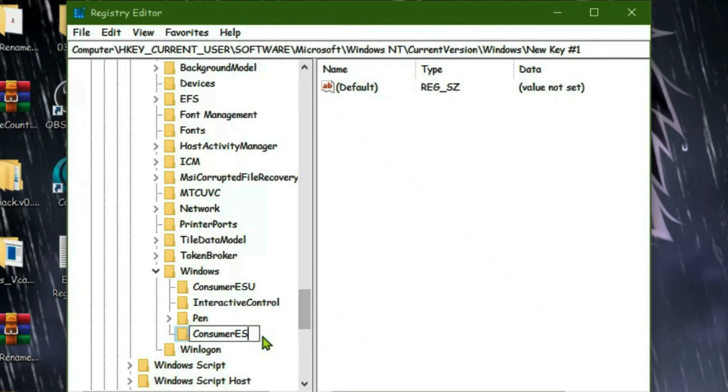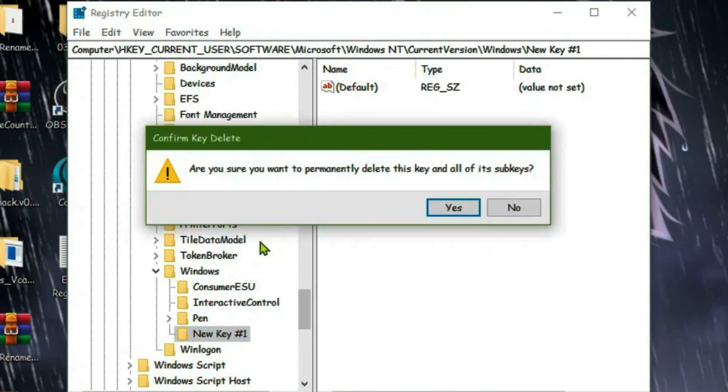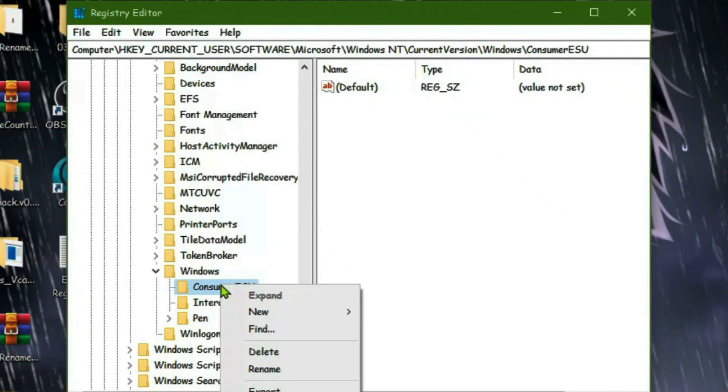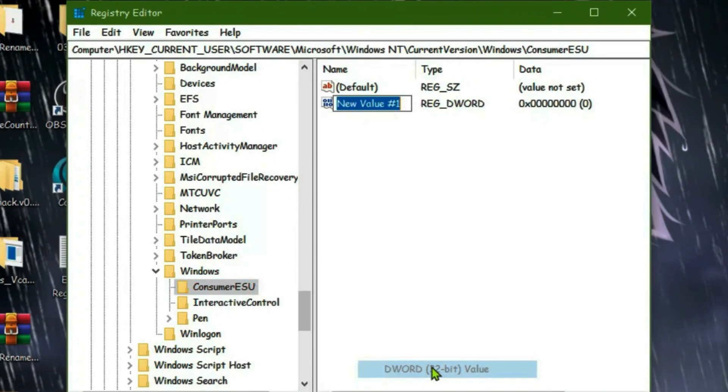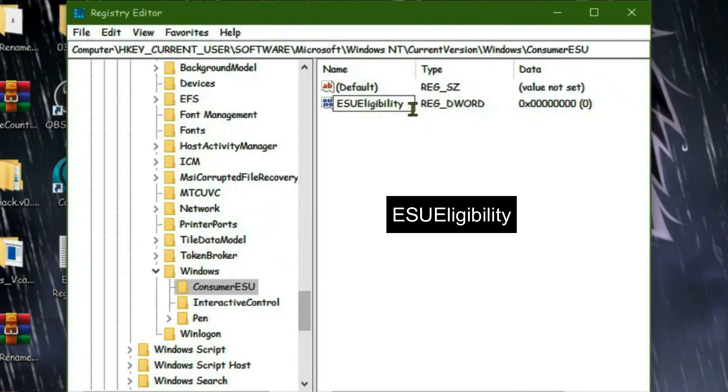Now go to Consumer ESU, right-click on this, and we're going to go to New, then go to DWORD 32-bit value. Rename this entry to ESU eligibility, just exactly like here, and press Enter.